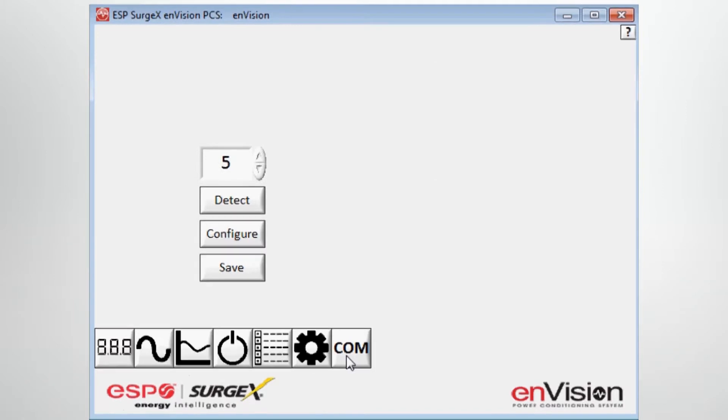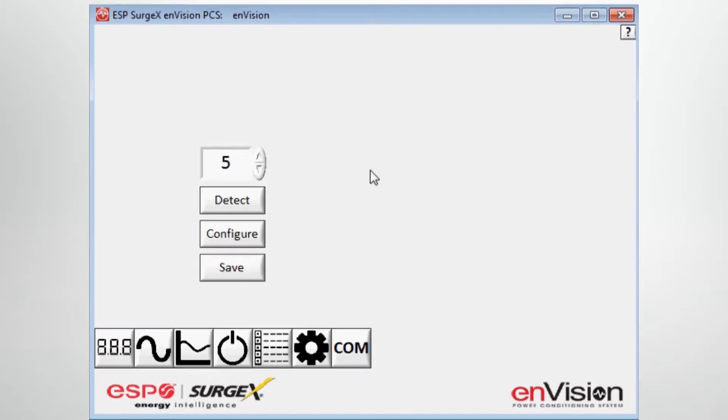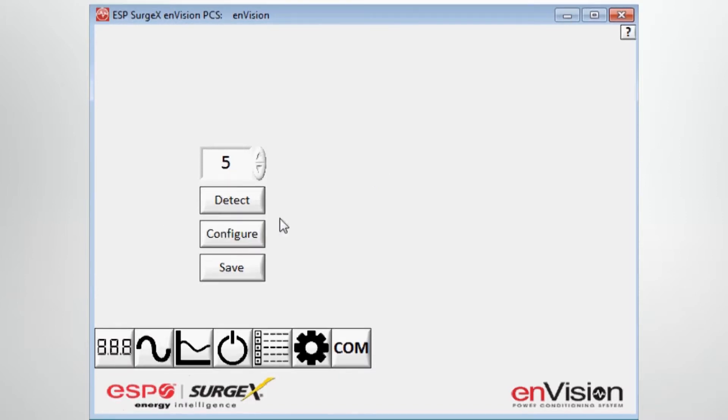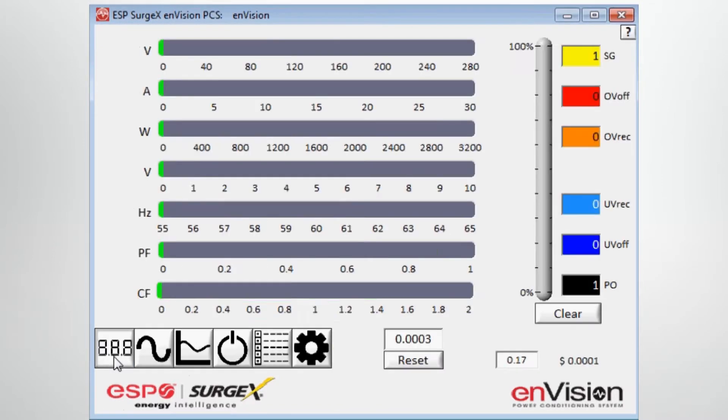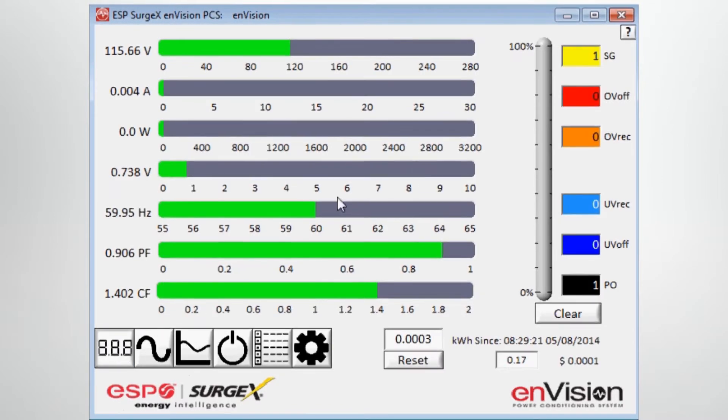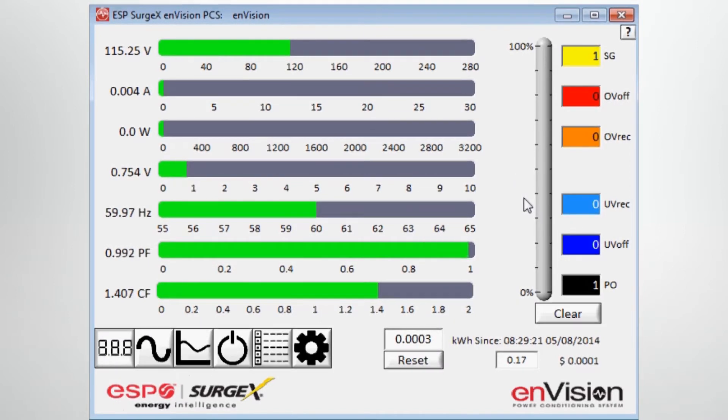When we hit that, we want to detect, and I won't do it now since I'm already set up. It will automatically detect the Comm port, we want to configure and save that. And that will allow us to properly connect to the device with the proper interface cable. Once that is achieved, you'll have direct access to the unit and the diagnostic software.